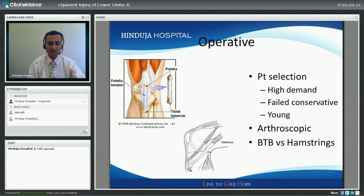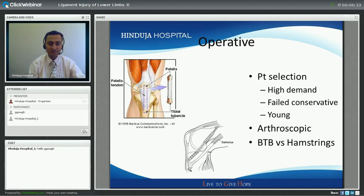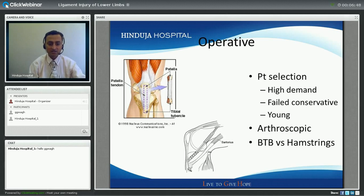Most ACL surgery nowadays is done through keyhole surgery, what we call arthroscopy. There has been much discussion on which is the best graft or tissue for ACL reconstruction — either a bone-patellar tendon-bone graft as shown on the left side of the slide, or using the hamstring tendons where we double them up, taking two hamstrings doubled to get four strands. Both are equally good and studies have shown both work extremely well.